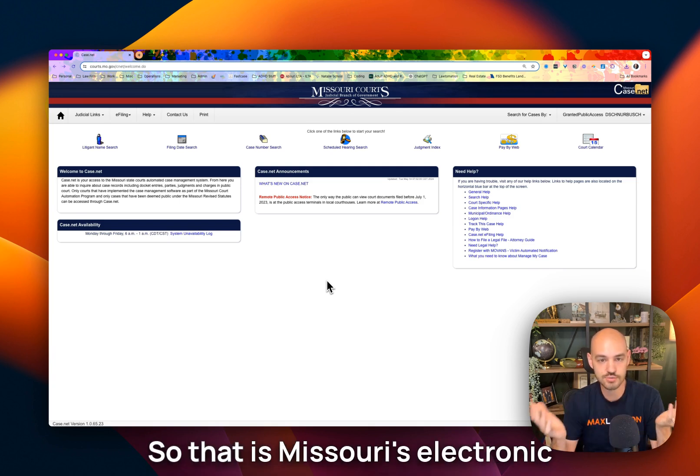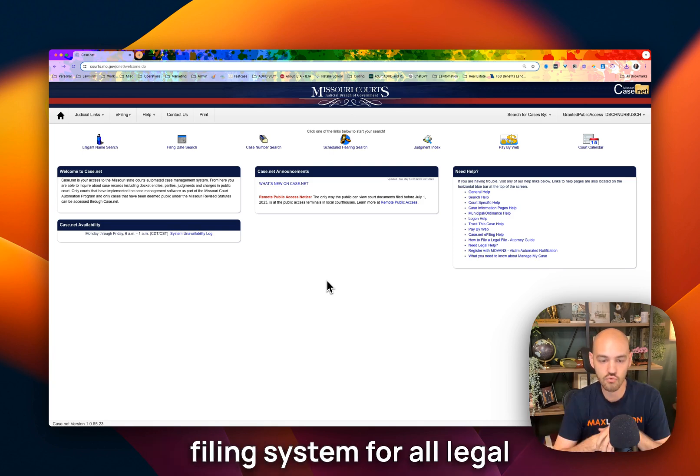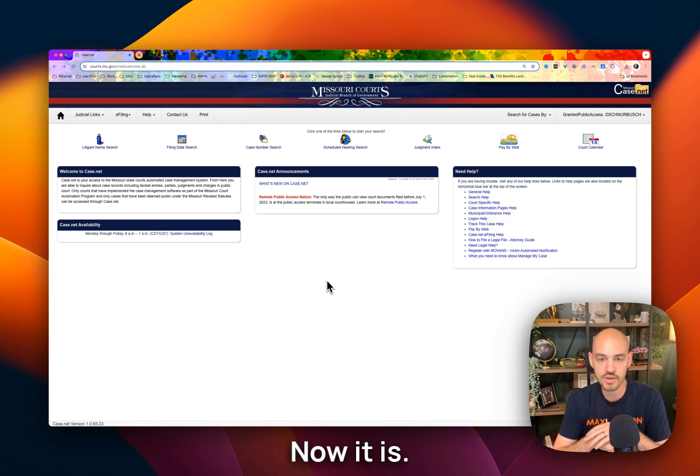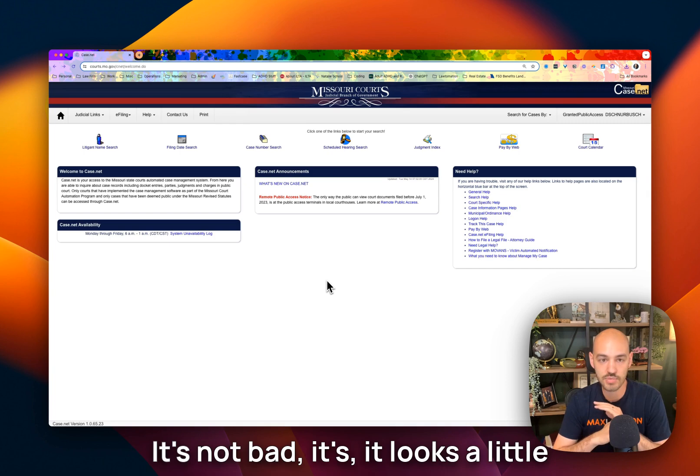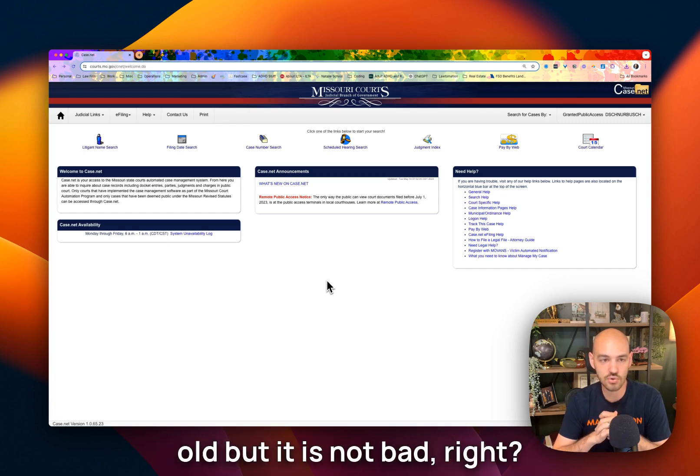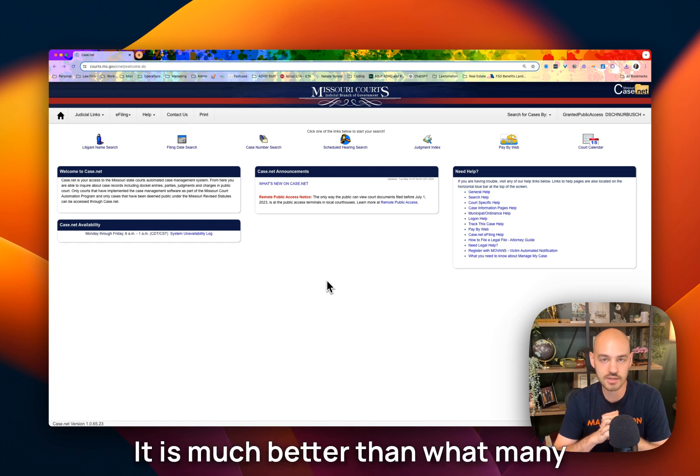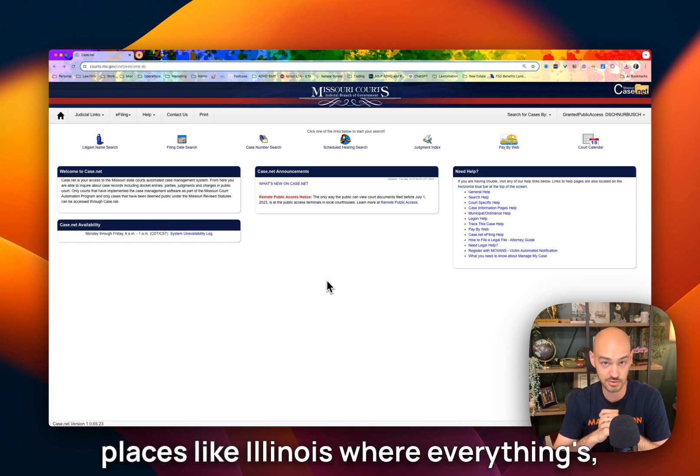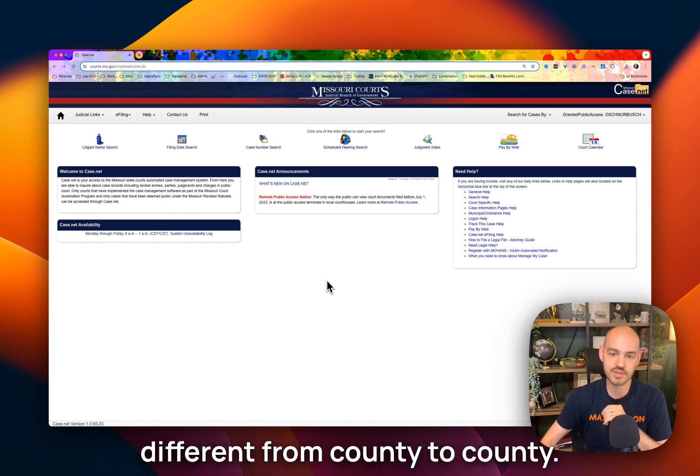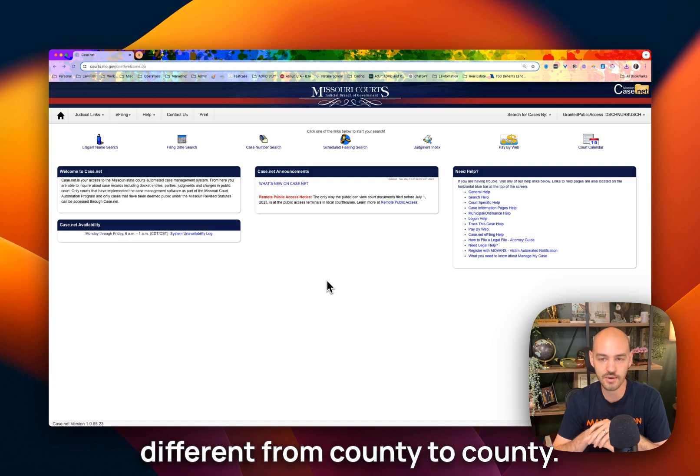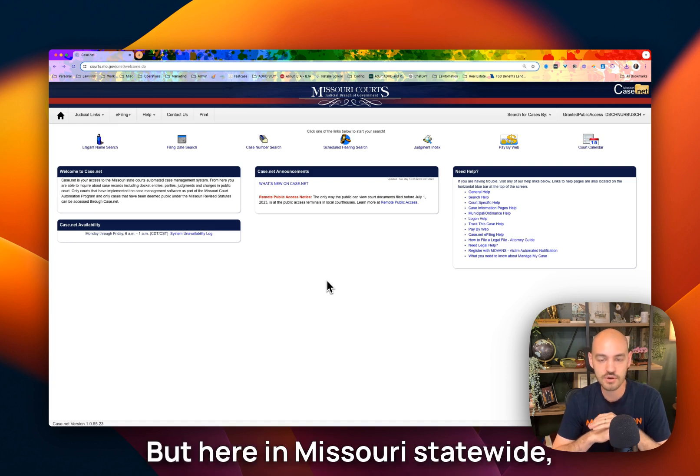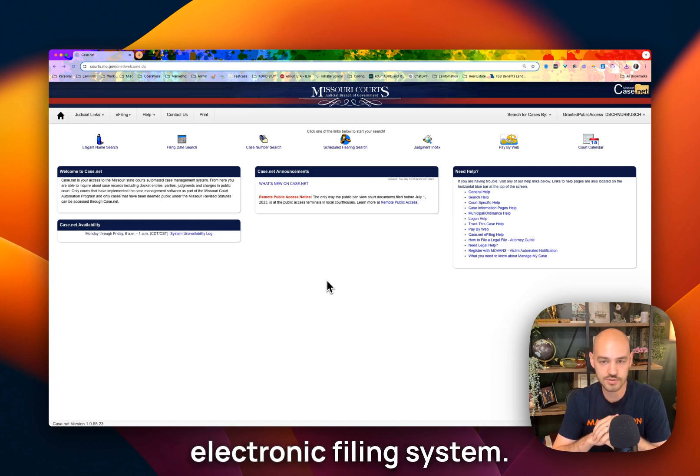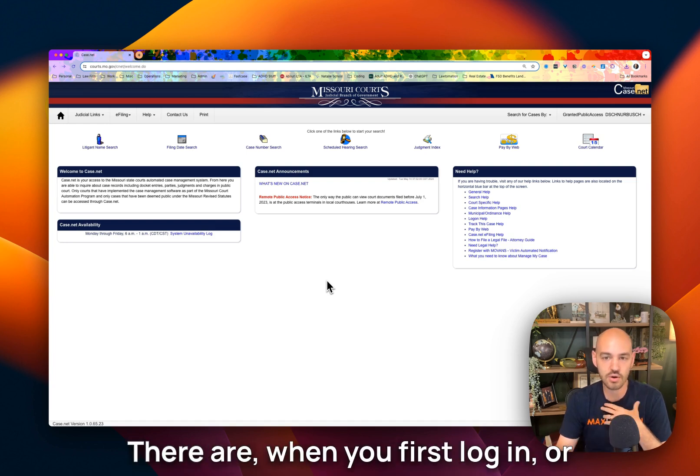That is Missouri's electronic filing system for all legal proceedings in the state of Missouri. Now, it is not bad. It looks a little old, but it is much better than what many other states have, especially in places like Illinois where everything's different from county to county. But here in Missouri, statewide, every county uses the same electronic filing system.